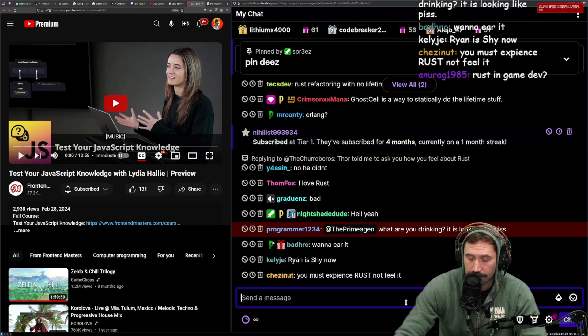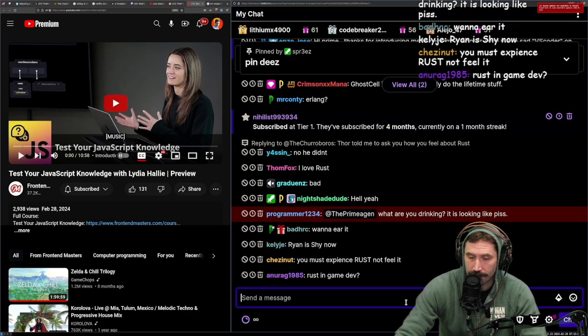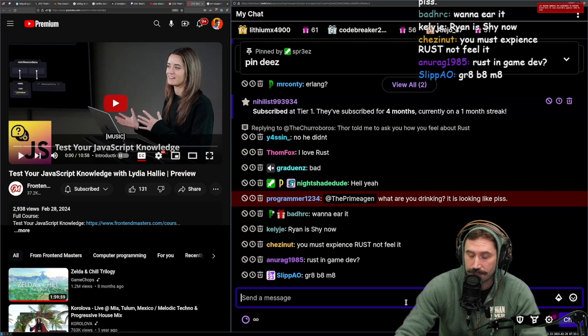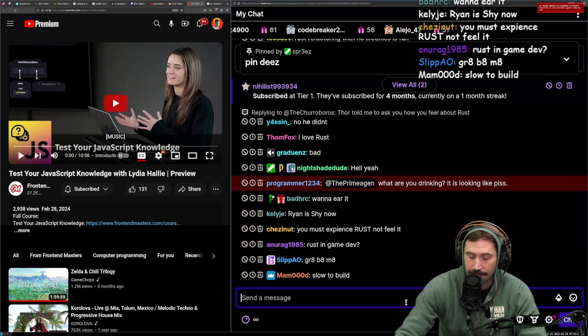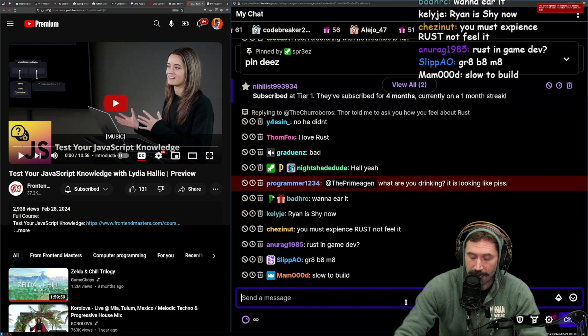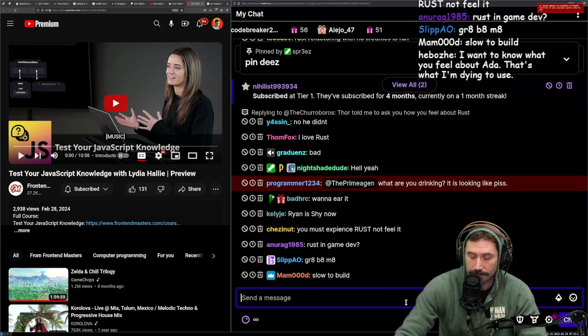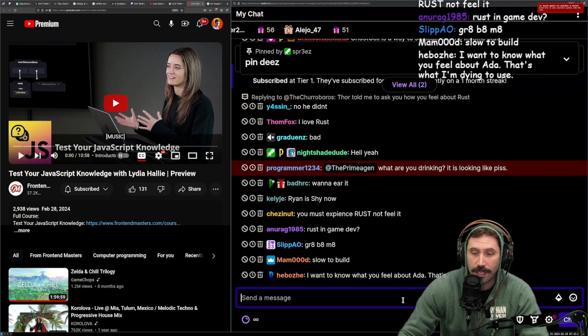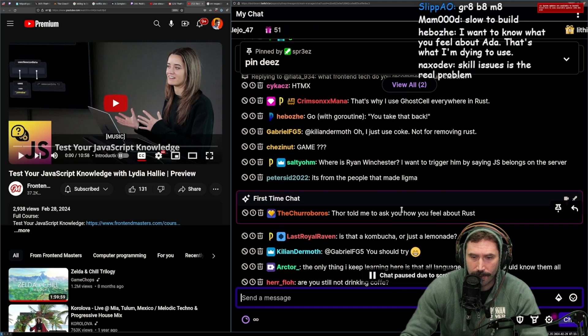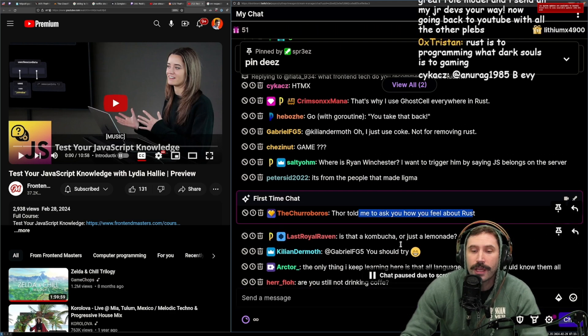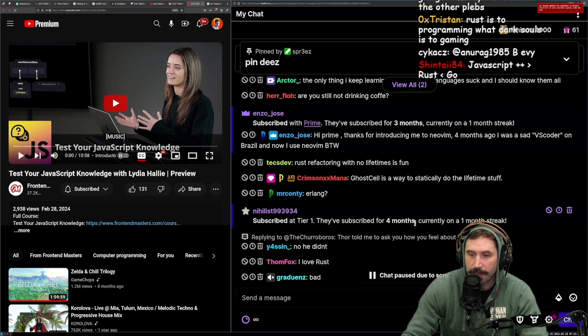I do mean it. I love Rust. I truly do mean that. I think it's a great language. My only problem about that, you can tell this to Thor, okay? Wherever you went, you tell this to Thor.